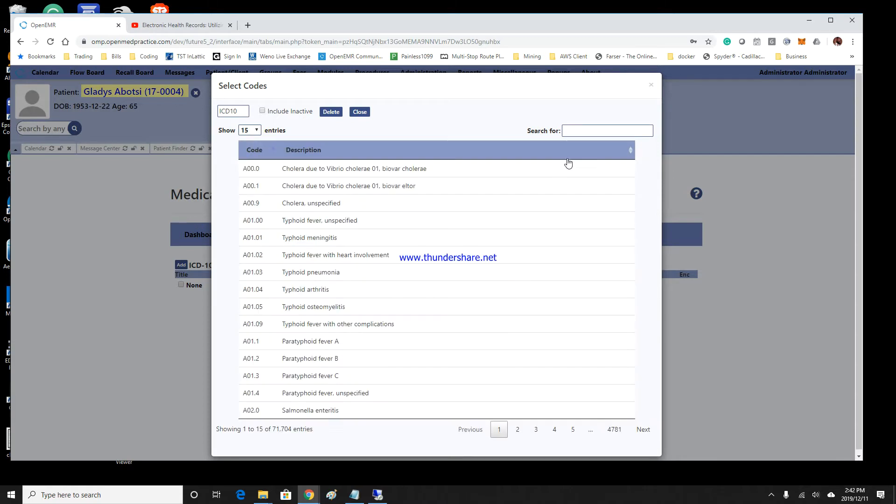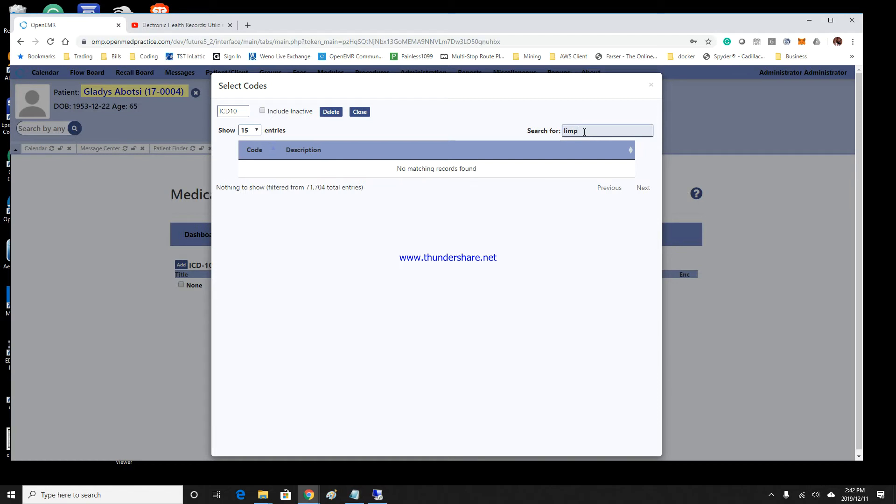Once this populates, you can search for a particular ICD-10. I'm going to type in limp, and then... oh, there's nothing. Okay, maybe if I type limp.